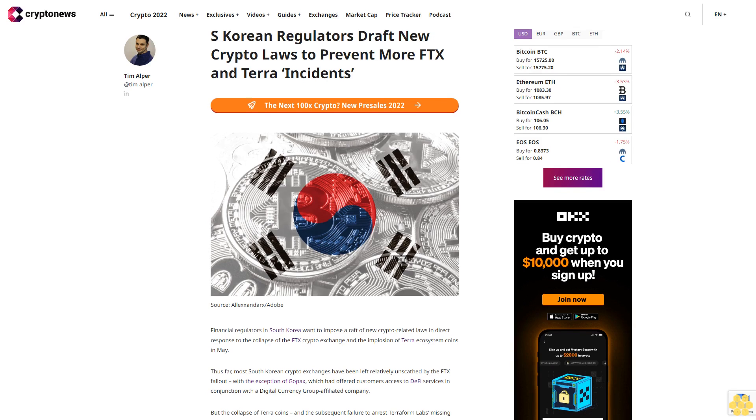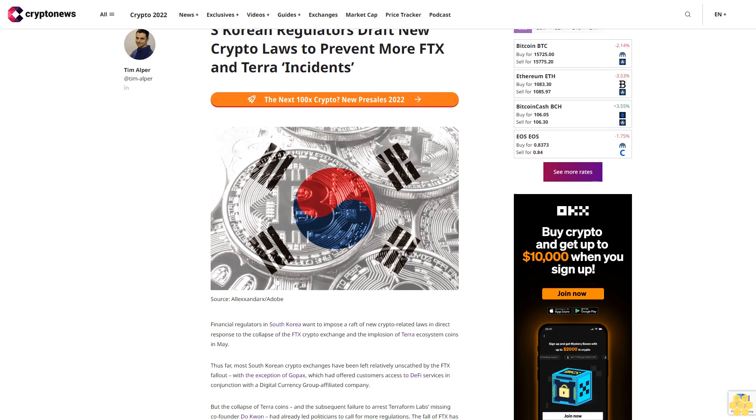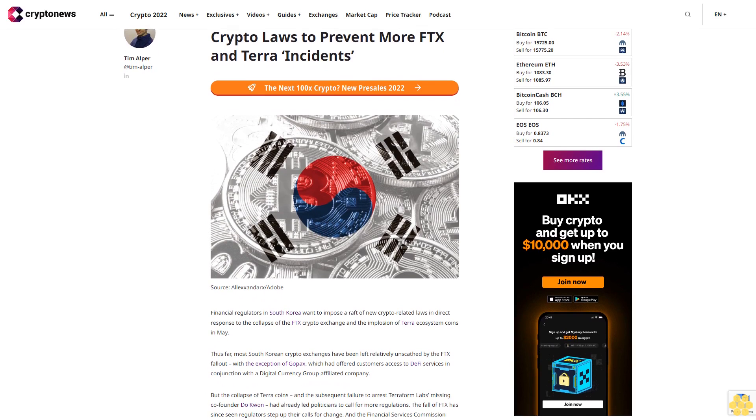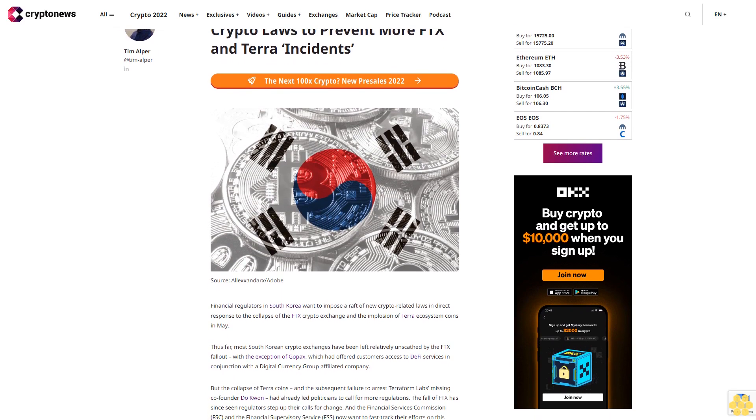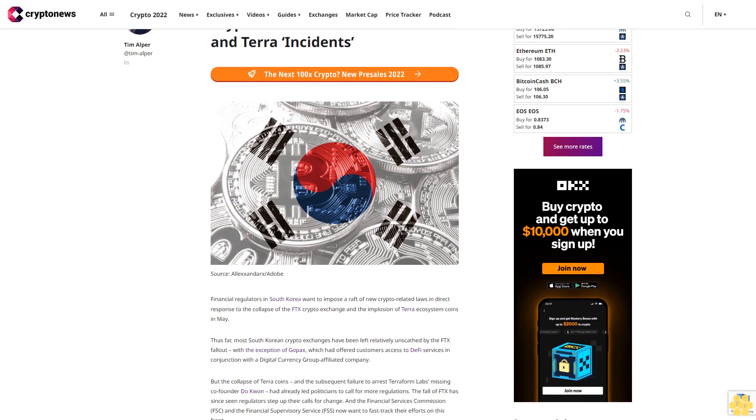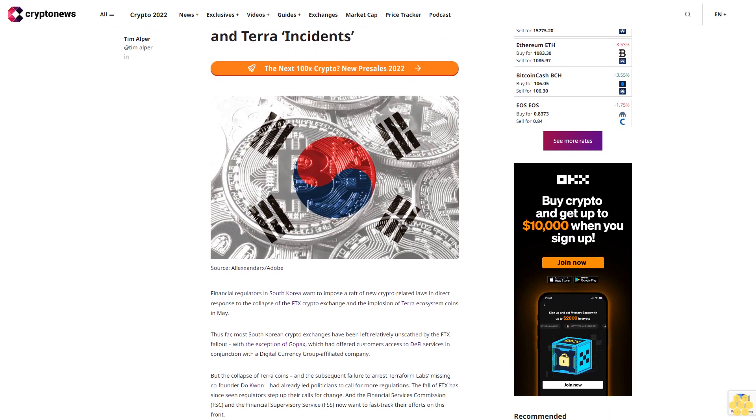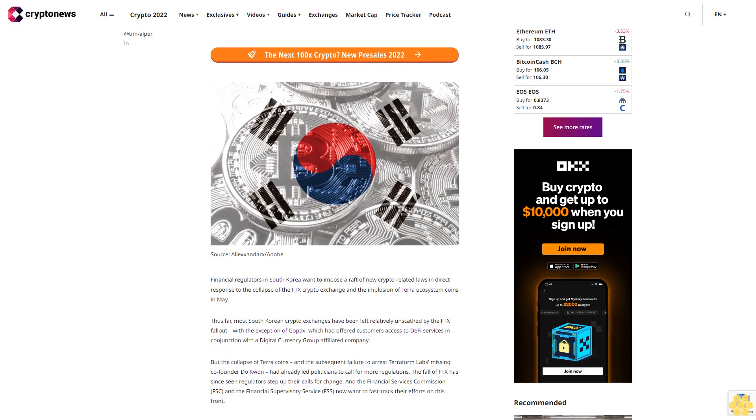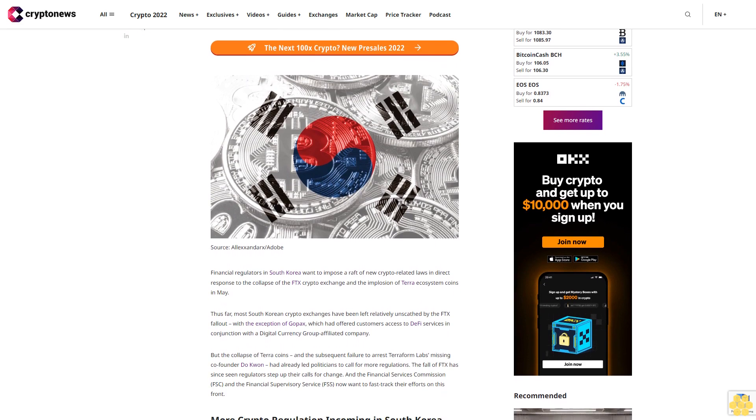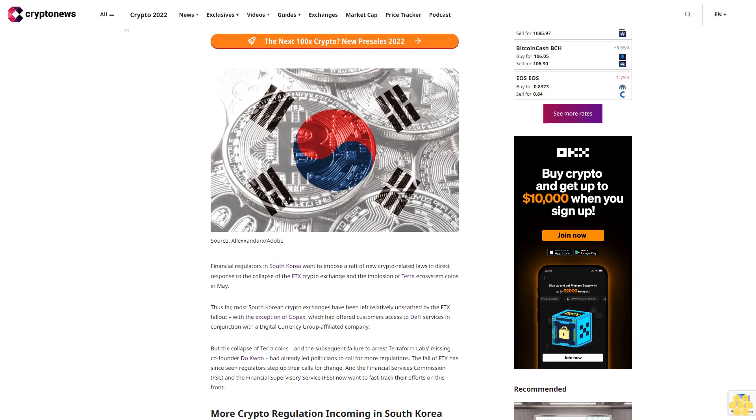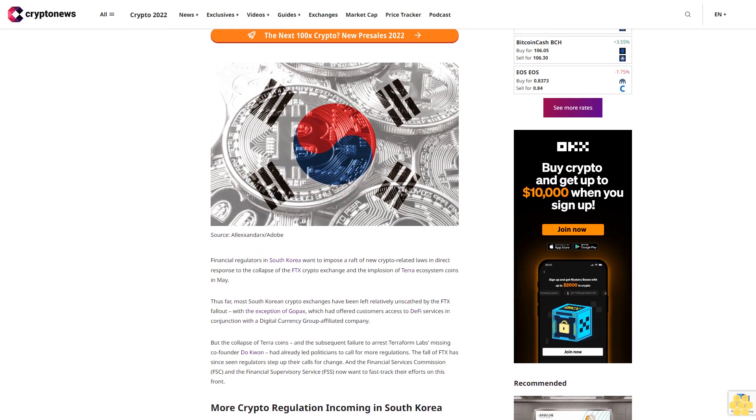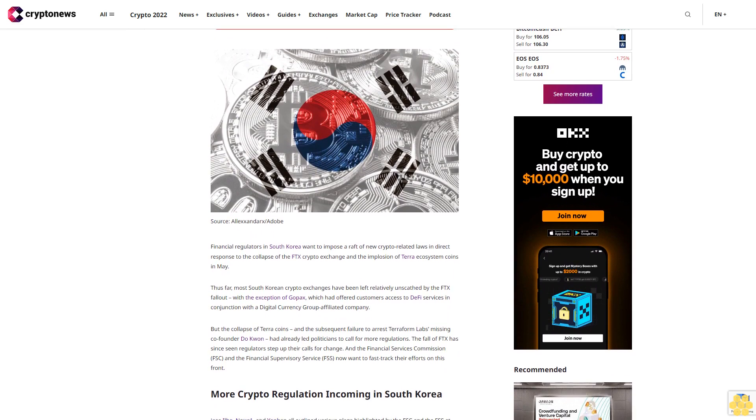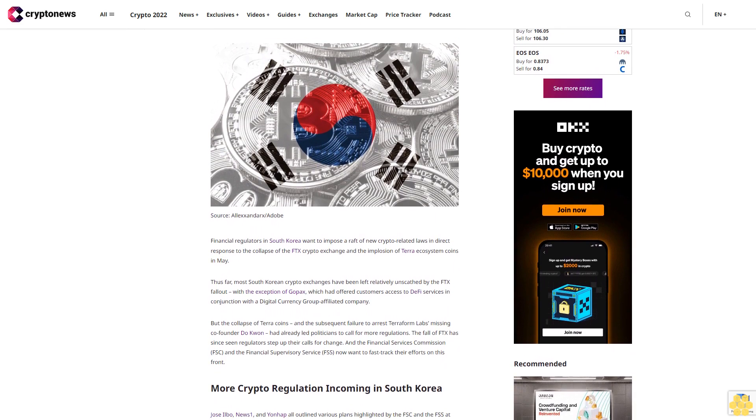South Korean regulators draft new crypto laws to prevent more FTX and Terra incidents. Financial regulators in South Korea want to impose a raft of new crypto-related laws in direct response to the collapse of the FTX crypto exchange and the implosion of Terra ecosystem coins in May.